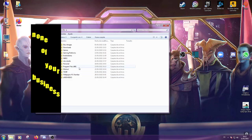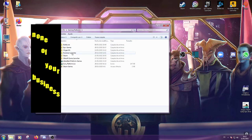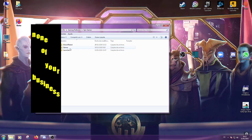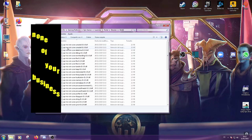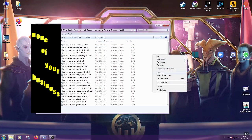Now paste it into your Epic Launcher directory. Look for the folder portal and binaries, Win64, and paste.